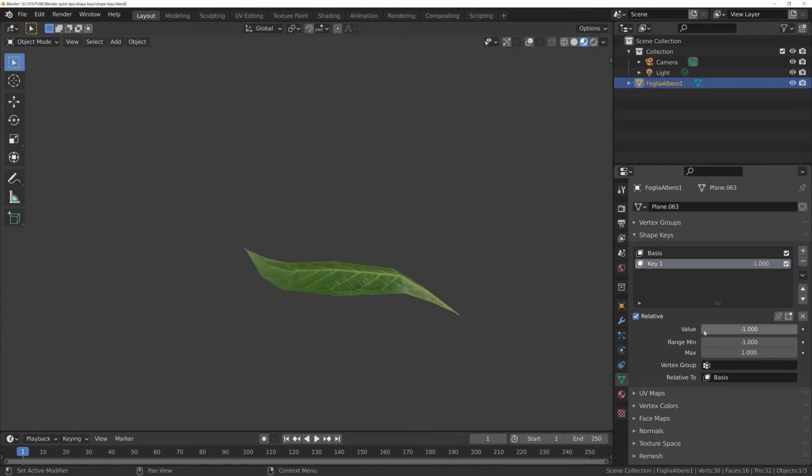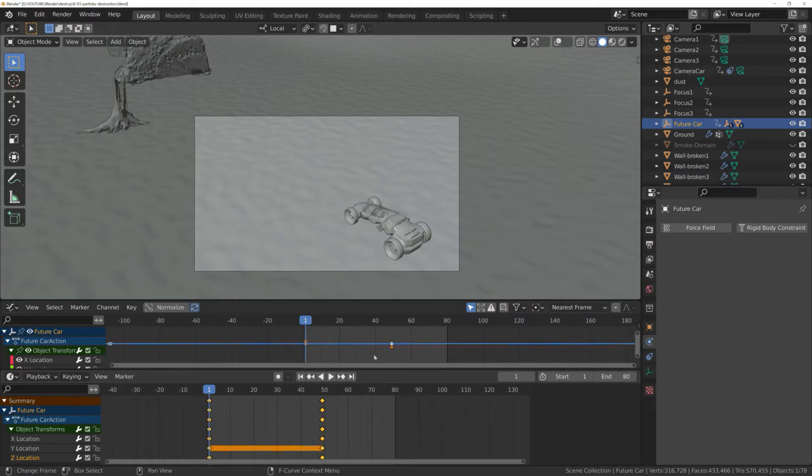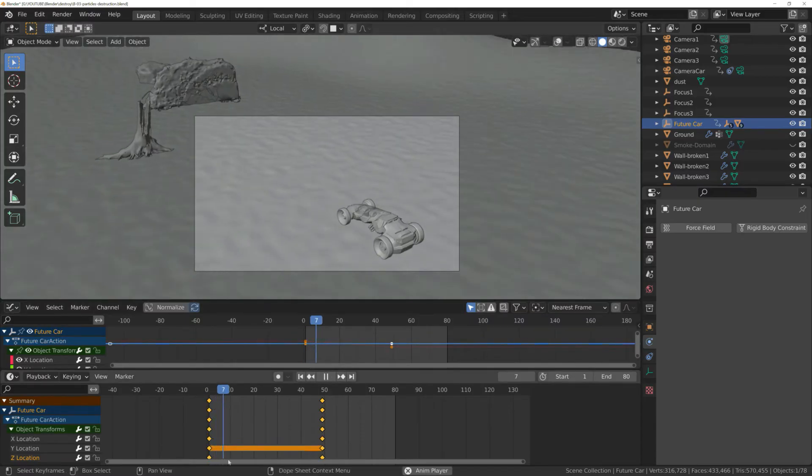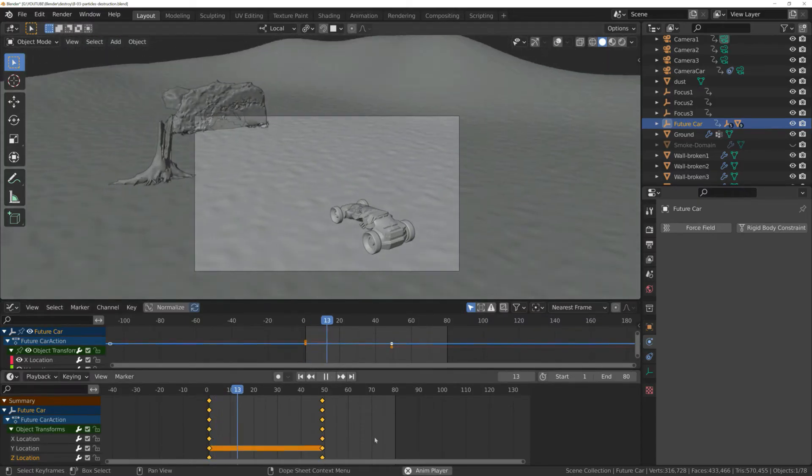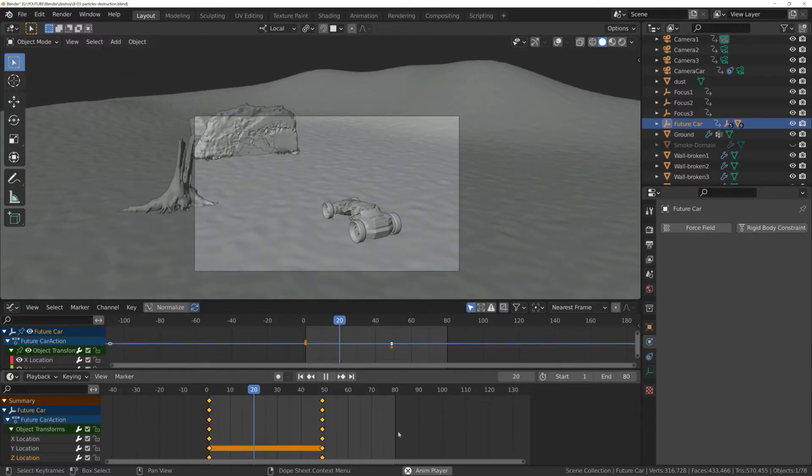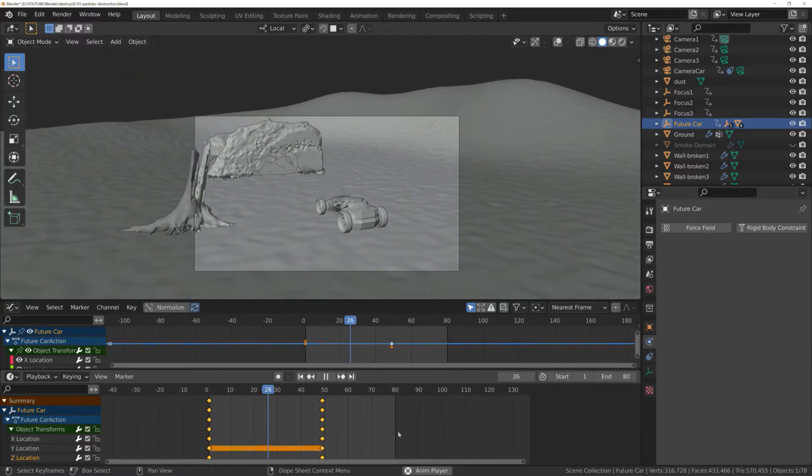Shape Keys is another technique to animate things in Blender. You generally animate an object with keyframes. In this way, you can animate many properties of an object, such as position, scale, etc.